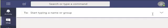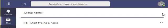From the compose a new message window, click on the dropdown arrow to create a new group chat.